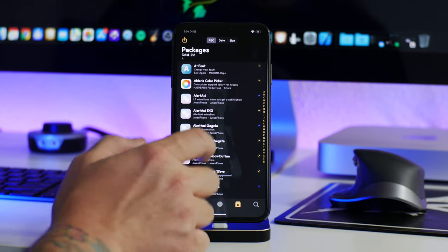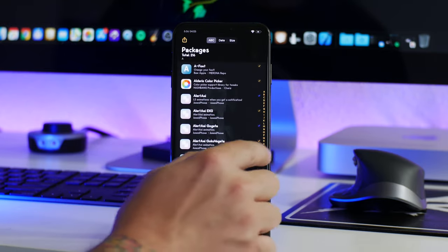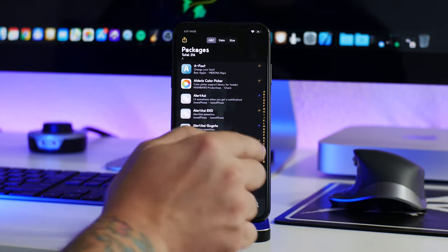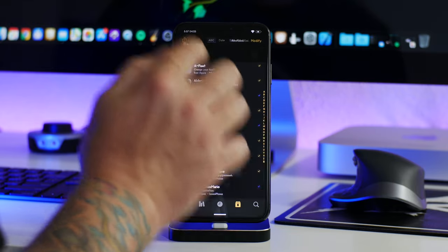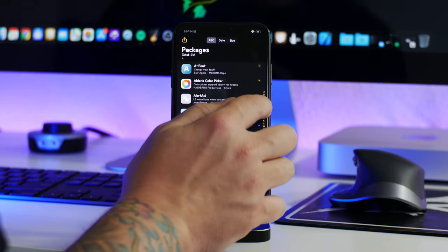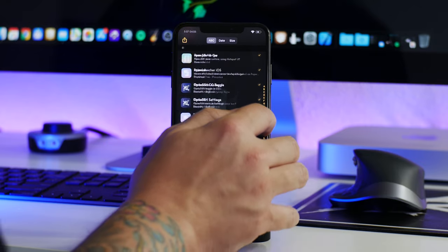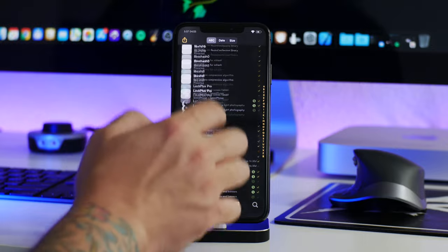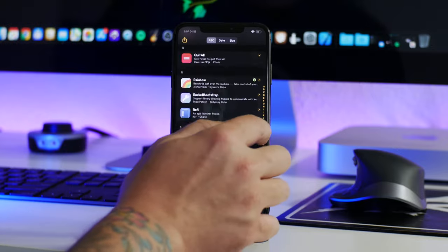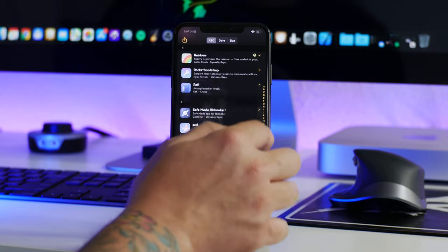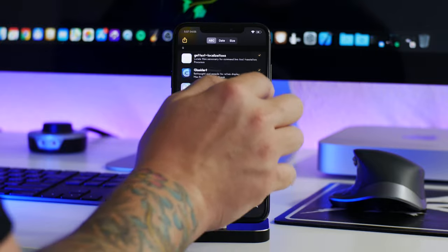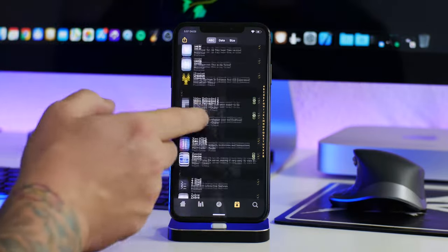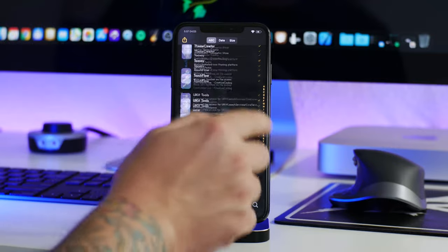A quick tip people don't seem to know about: there's an alphabetical ABCD index on the side. If you swipe along it you can quickly jump to a certain letter — so if I want to get to the M's I just swipe to M and it takes me straight there. Instead of scrolling from the top all the way down, which takes ages.